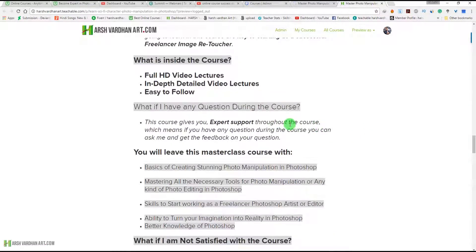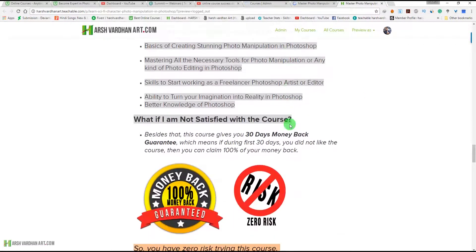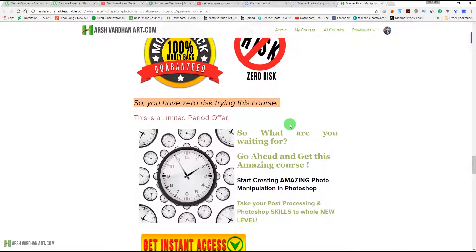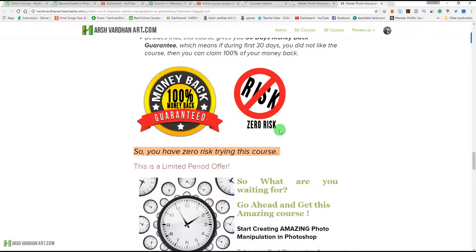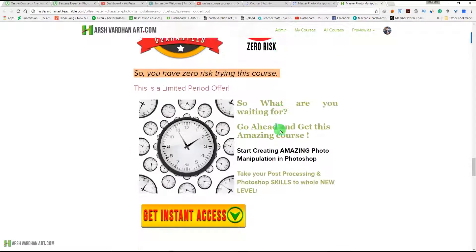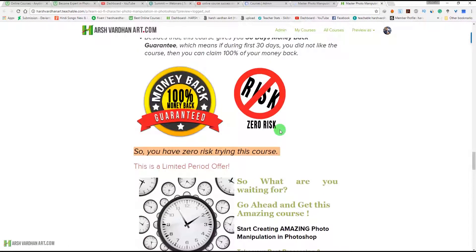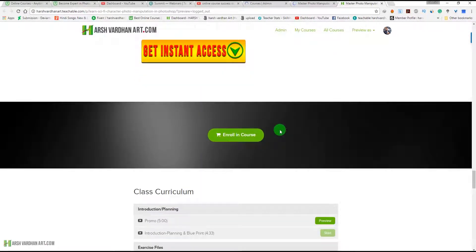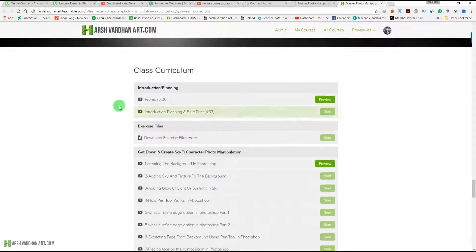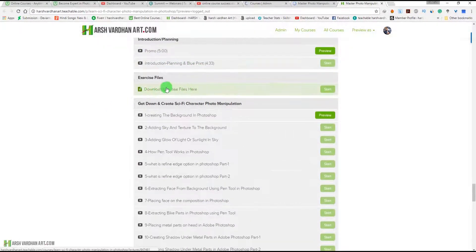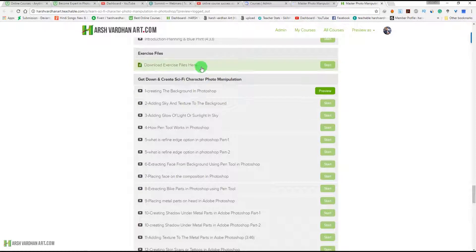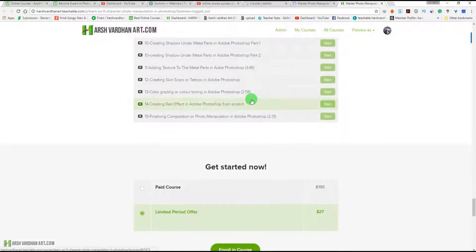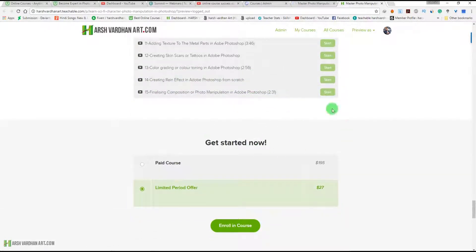This course has lots of content with around one hour plus full HD lectures. You can learn each and everything regarding photo manipulation. This course comes with a 30-day full money-back guarantee, so you have zero risk trying it. Within 30 days, if you don't like the course, you can claim your 100% money back. You can see this class curriculum and download the exercise files to follow along.